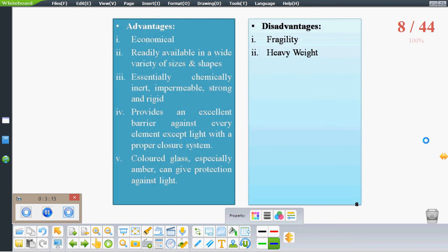Advantages of glass include that it is economical, readily available in a variety of shapes and sizes, essentially chemically inert, impermeable, and strong and rigid. It provides an excellent barrier against every element except light, and amber-colored glass can give protection from light. Disadvantages include that glass can easily break during transportation and due to its heavy weight, it is hard to transport from one place to another, which increases transportation costs.